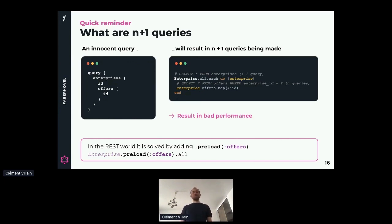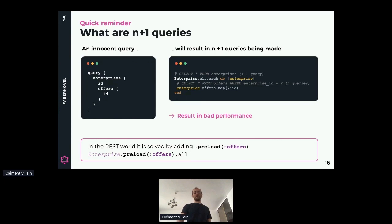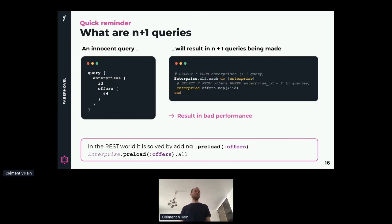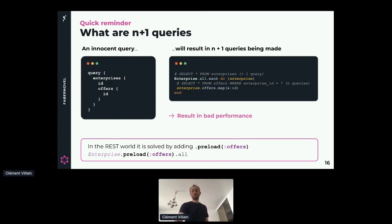In the REST world, we used to solve this by adding a preload field - we load the offers and the enterprises at the same time, so we are only performing two queries. Unfortunately, we cannot do this with GraphQL because we don't know if the offers will be requested by the front-end developers. So we cannot add the preload code.